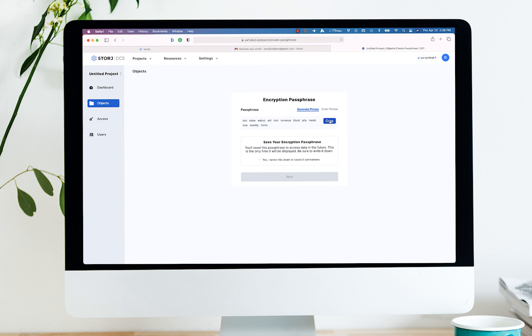You will need to use this encryption passphrase every time you access the object browser to upload, move, access, and encrypt and decrypt your data. If you use a different encryption passphrase on a subsequent login, you will not be able to see the files that you have previously uploaded and thus encrypted on our highly secure network.